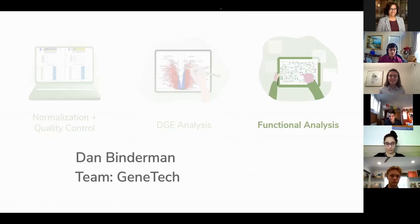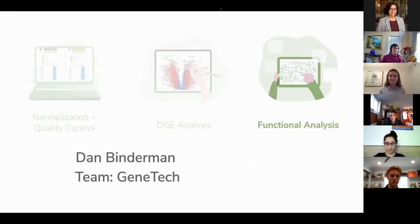Hello everyone. My name is Dan, and I am a senior in high school. I'm going to get right into what I did in the bioinformatics pathway, and it's likely what will resonate a bit with what you will do if you pursue this internship.